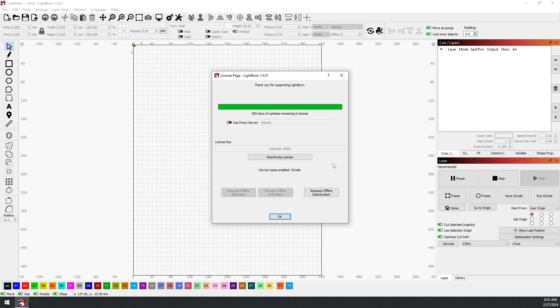So in the case of an Odin or Anova, you'll get a key that has DSP in it. If not, you can get one from LightBurn. In order to change, all you need to do is deactivate your G-code license and it will close.